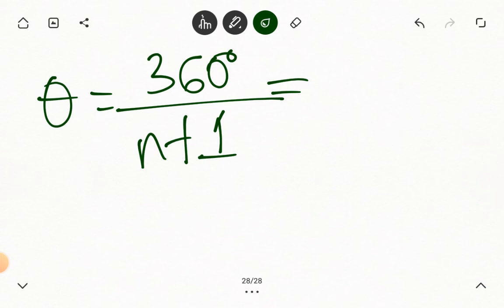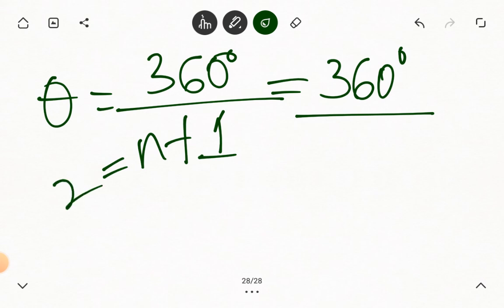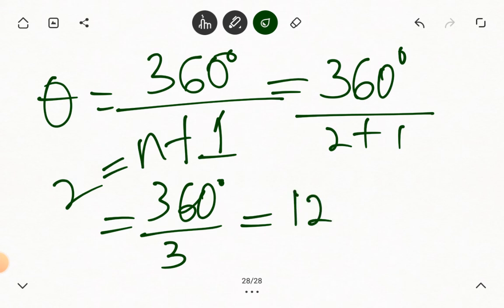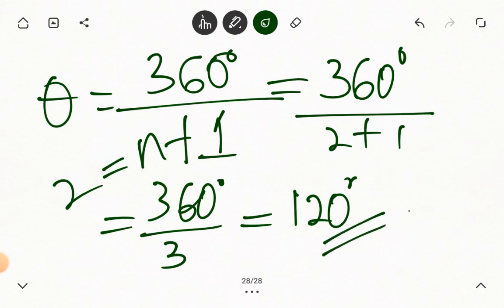So we have theta equals 360 degrees divided by n plus 1. The question gave us n equals 2, so we have 360 degrees divided by 2 plus 1, which is 360 degrees divided by 3. And 360 divided by 3 gives us 120. So if two mirrors are inclined at an angle of 120 degrees, the total number of images formed should be 2.